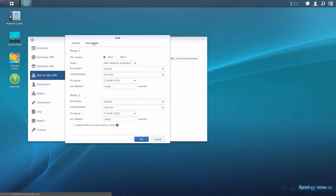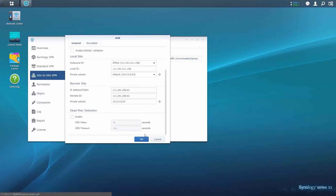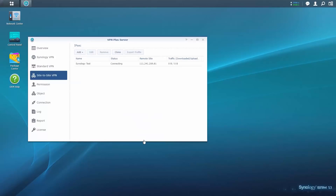You can alter encryption settings depending on your requirements. However, the settings on both the local and remote sites must be the same. You can download the profile created in the local site's SRM for use in VPN Plus Server on the remote site by clicking Export Profile.